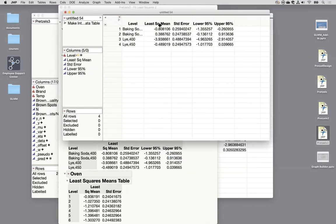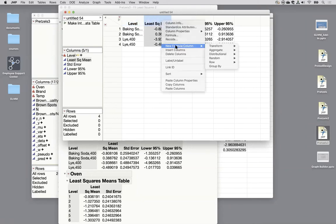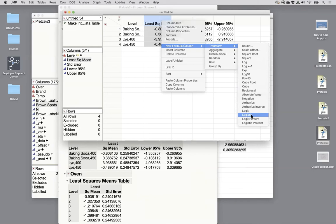We're going to need to transform these three things but not this one. And we can turn this into the two variables again. So the opposite of logit is the logistic function. So we go to new formula column transform. Here's logit. Logistic is the opposite of that. So let's do logistic.